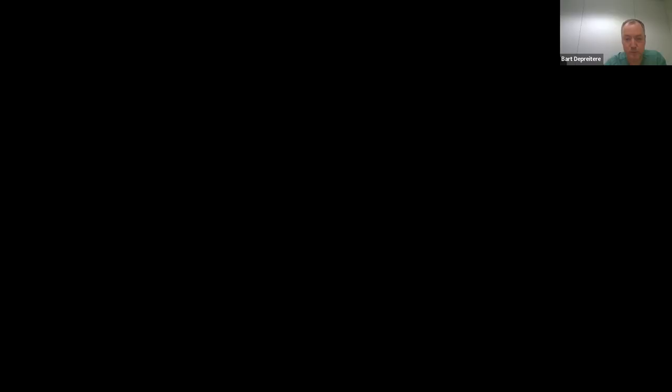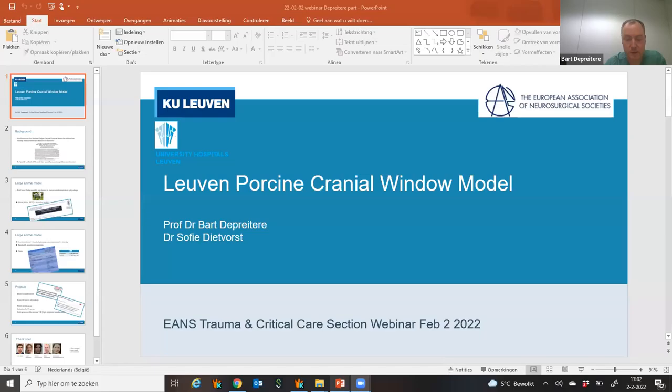Thank you, Laura, and thanks a lot for organizing this webinar — it will be very interesting, I was very much looking forward to it. I will share my screen and pull up our presentation.